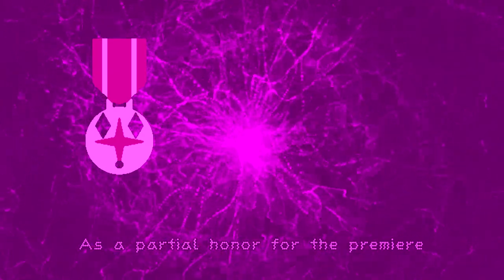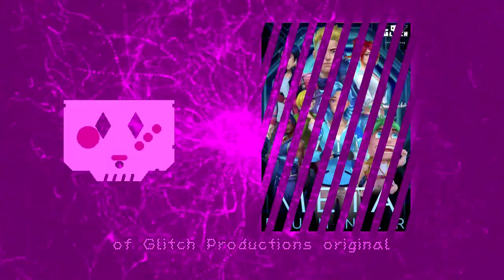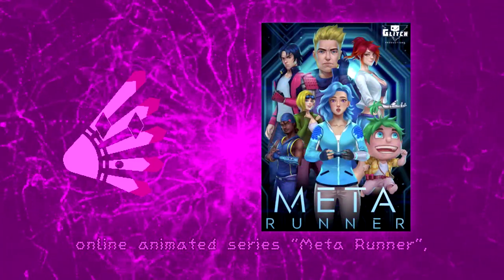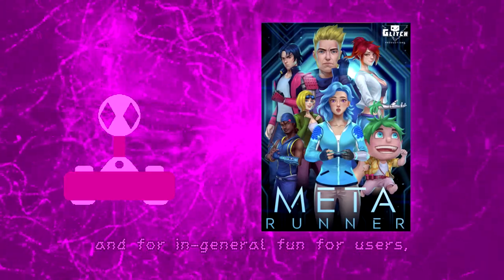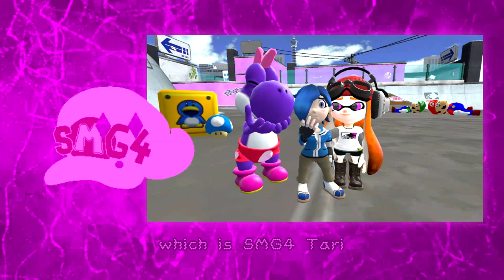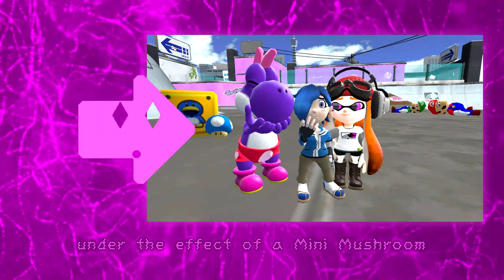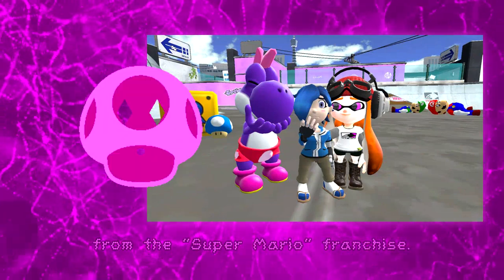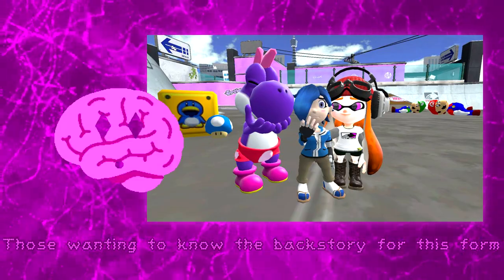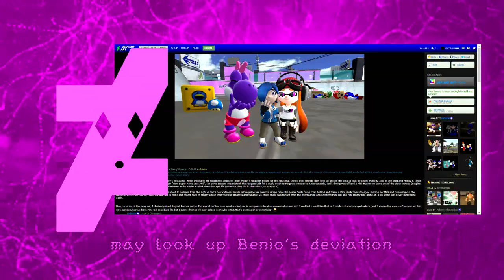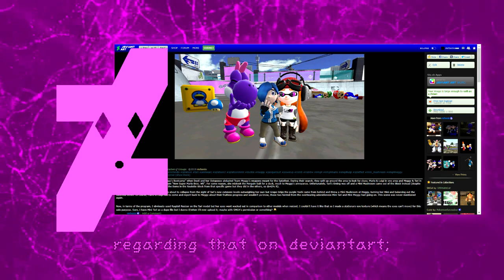As a partial honor for the premiere of Glitch Productions' original online animated series Meta Runner, and for general fun for users, Benio made a dupe model file for Mini Tari, which is SMG4 Tari under the effect of a mini mushroom from the Super Mario franchise. Those wanting to know the backstory for this form may look up Benio's deviation regarding that on DeviantArt.